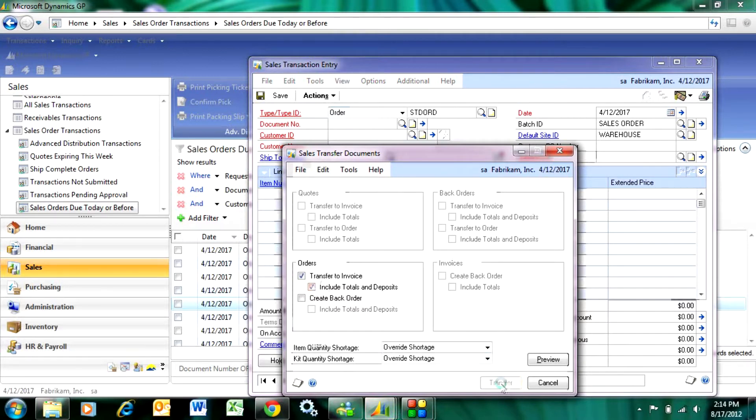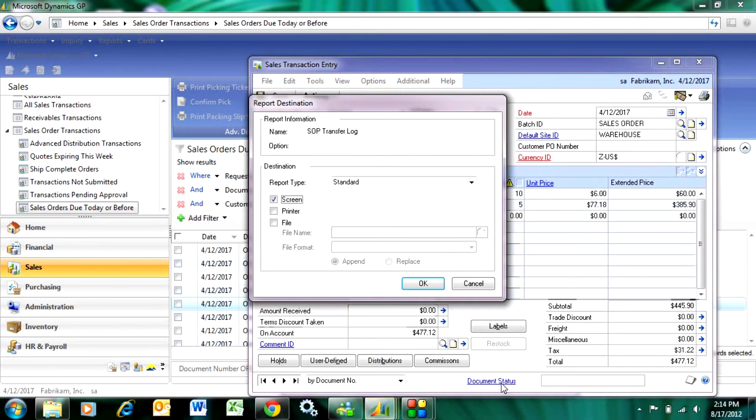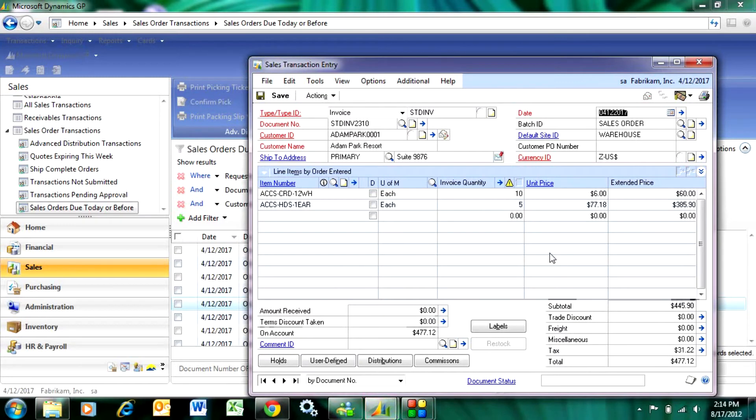When I transfer it, it's going to create a new document. It's going to create an invoice document for this particular order, and here's the invoice.